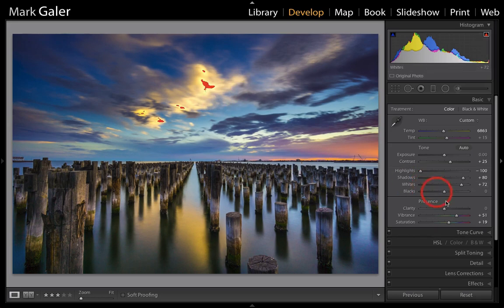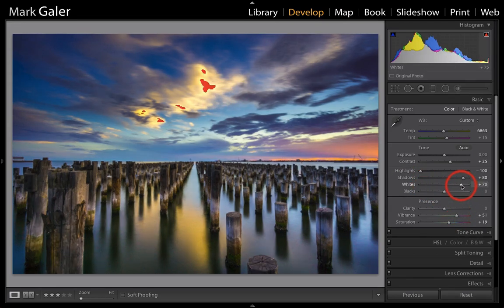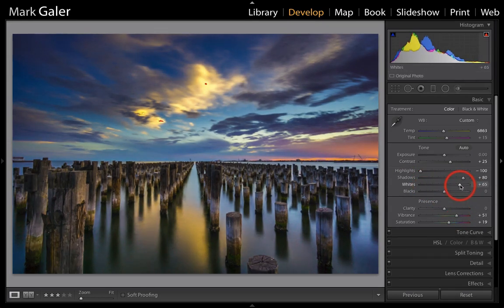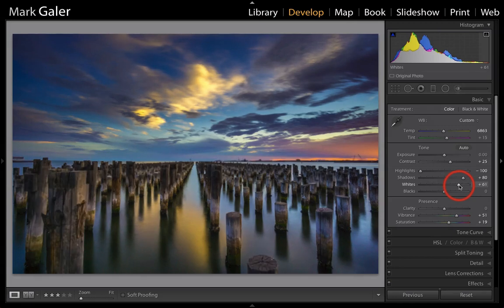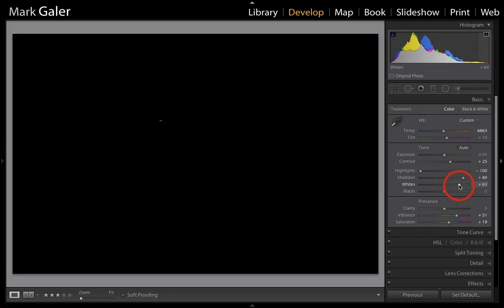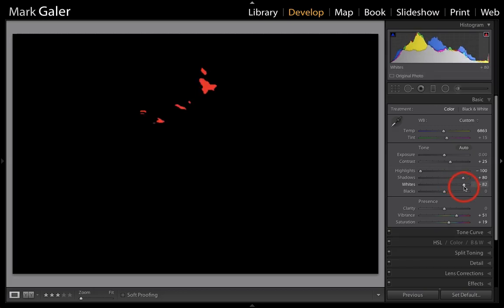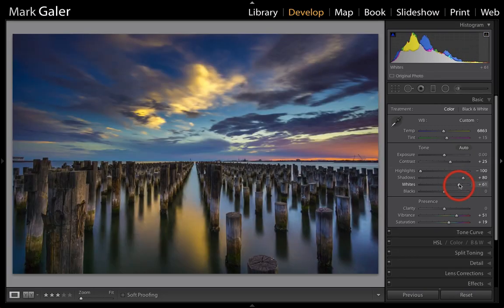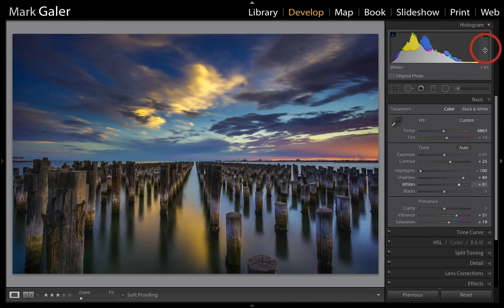And obviously we don't want that clipping, so we'll just wind that back until no clipping. An alternative way of approaching this is just to hold down the Alt or Option key, and then we can find out where the clipping is occurring.